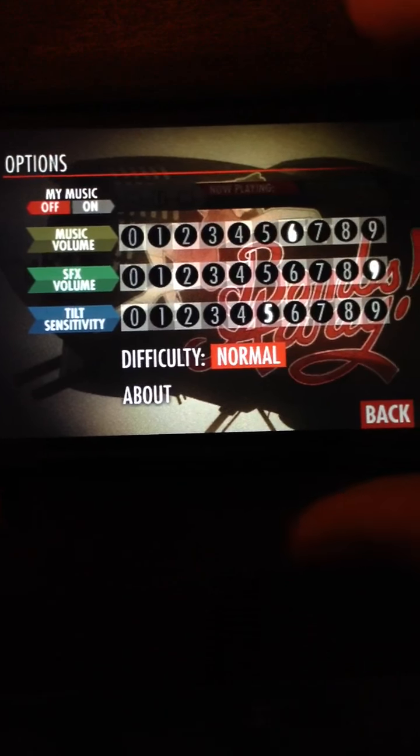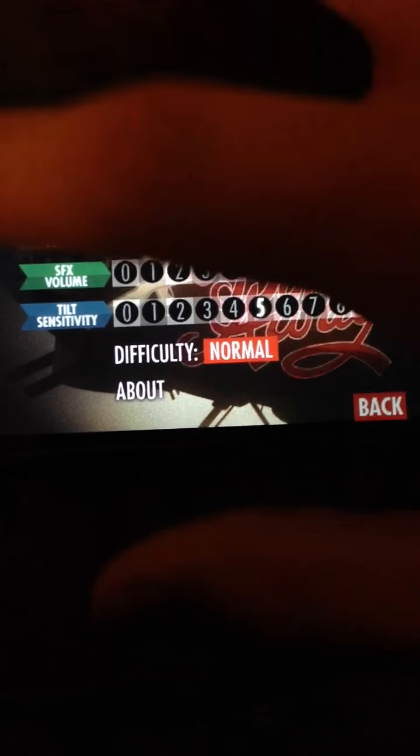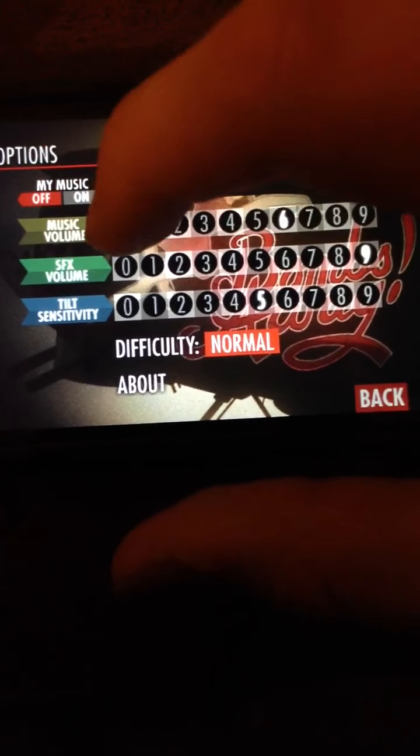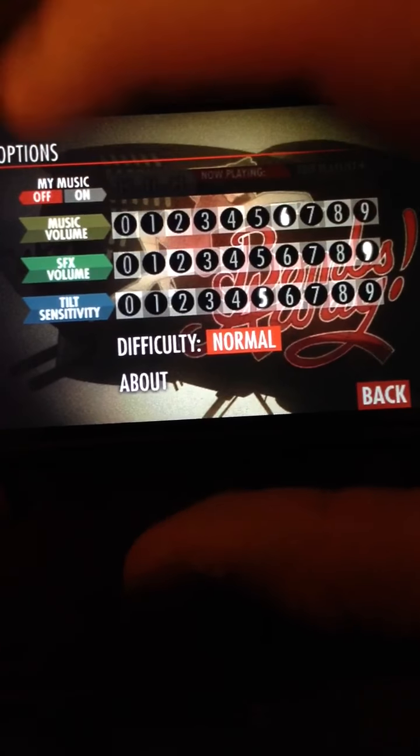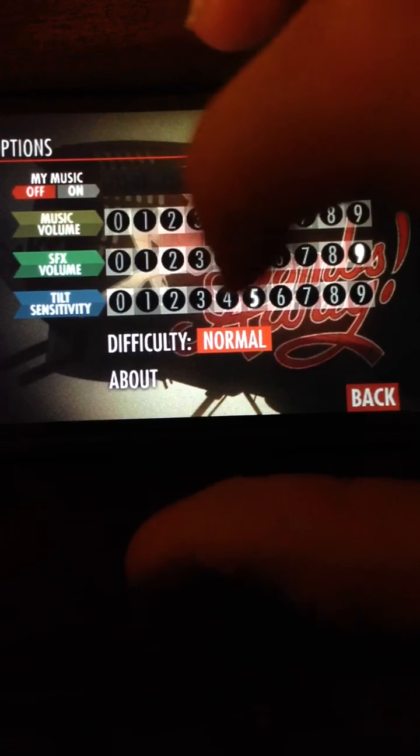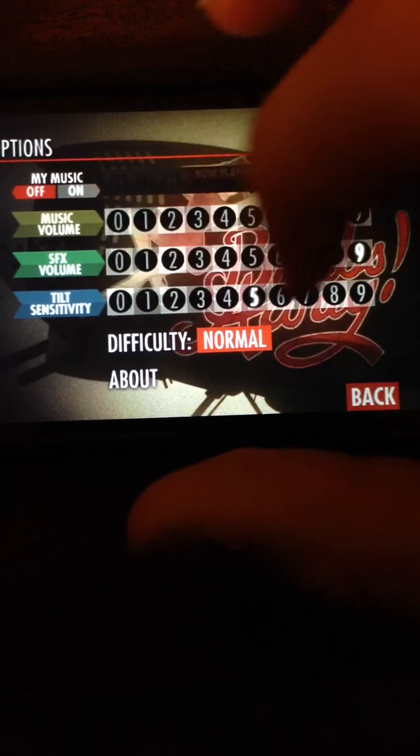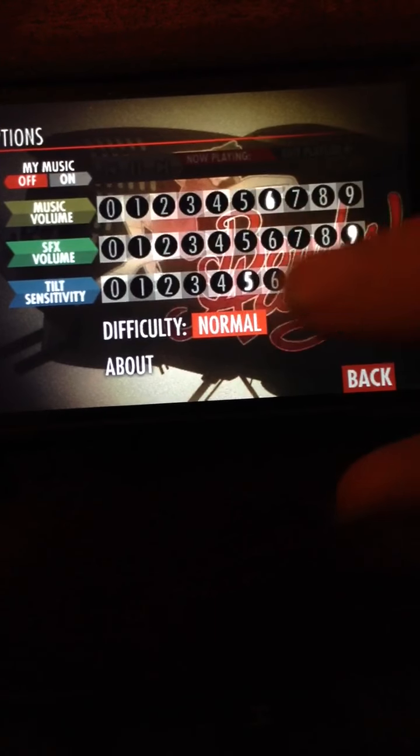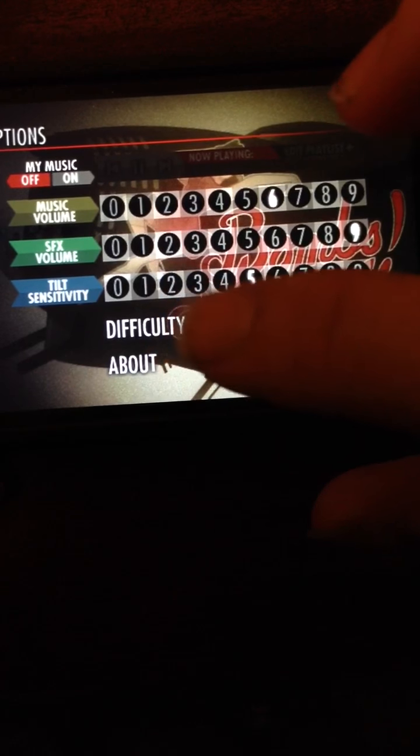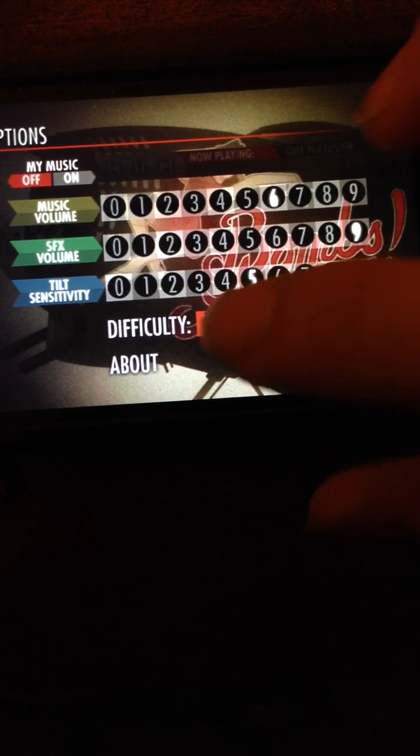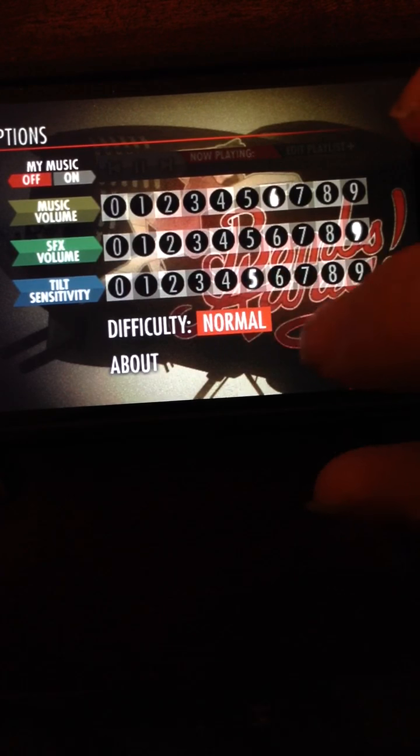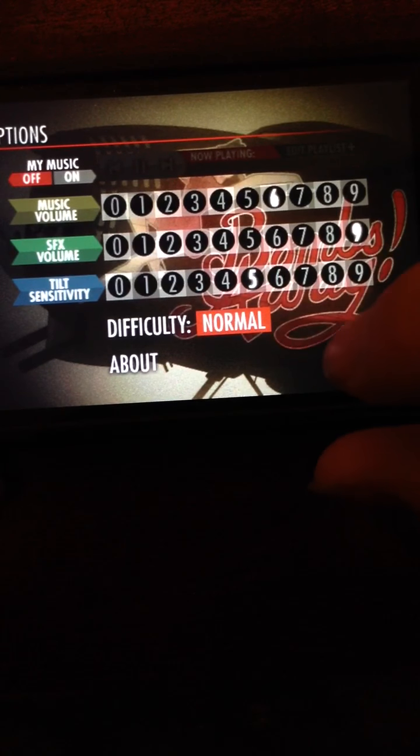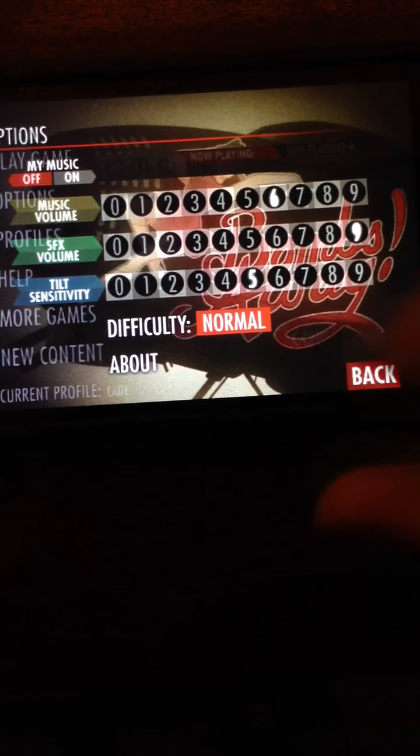In the options, you can have your own music, and there's also the music volume, the sound effects volume, and the tilt sensitivity. You can also set the difficulty to normal and hard I think.